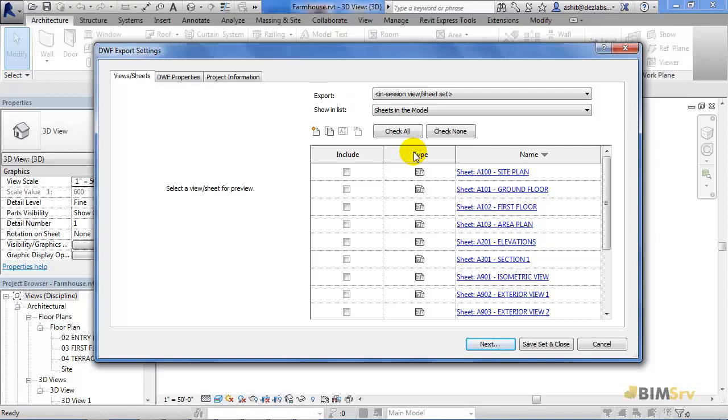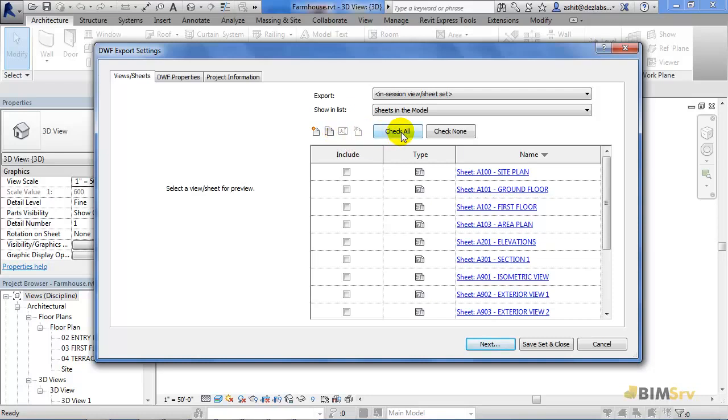You also have an option of making a new set or duplicating a set with these two New Set and Duplicate buttons. I am going to select Check All since I want all the sheets available in the project.